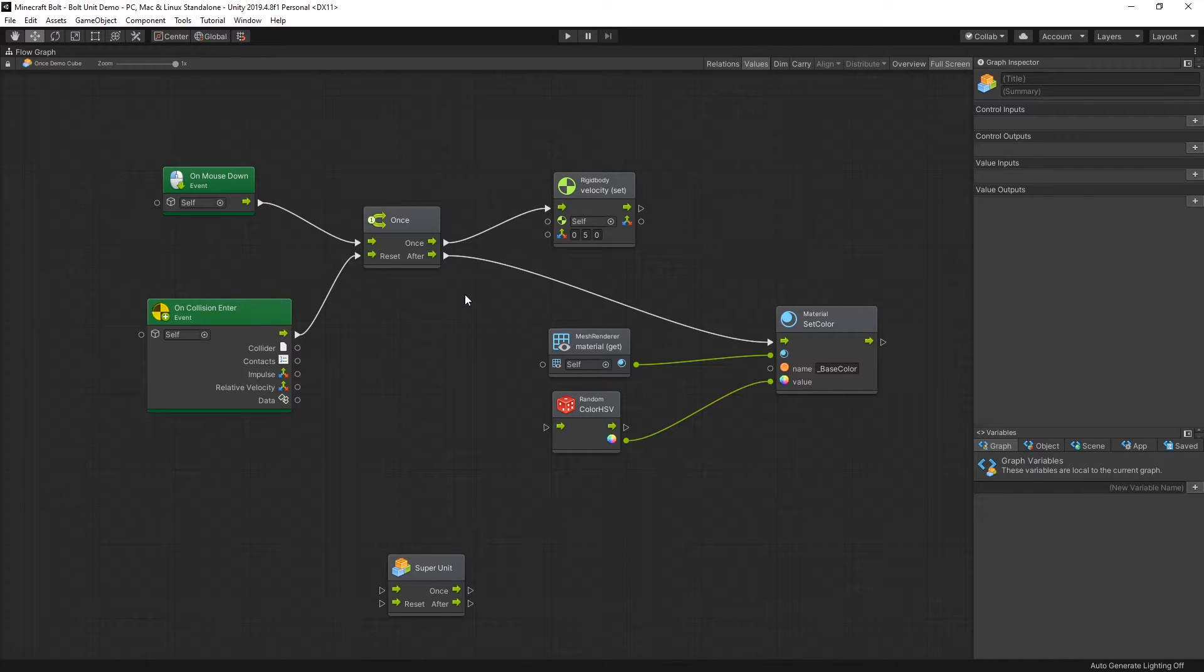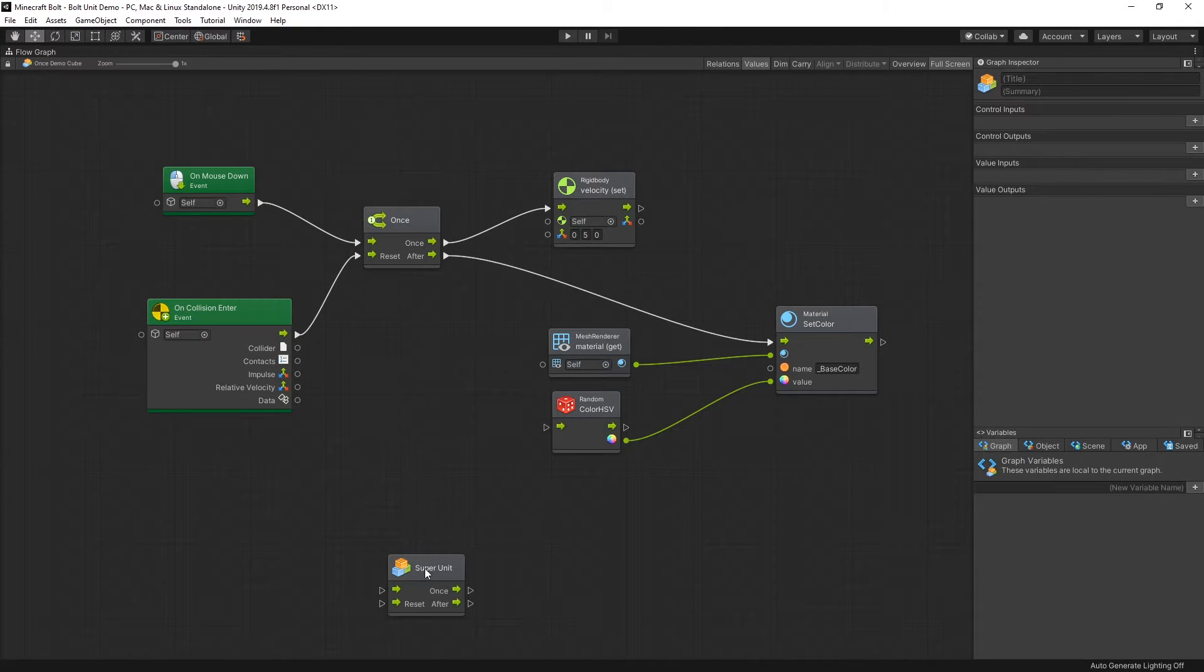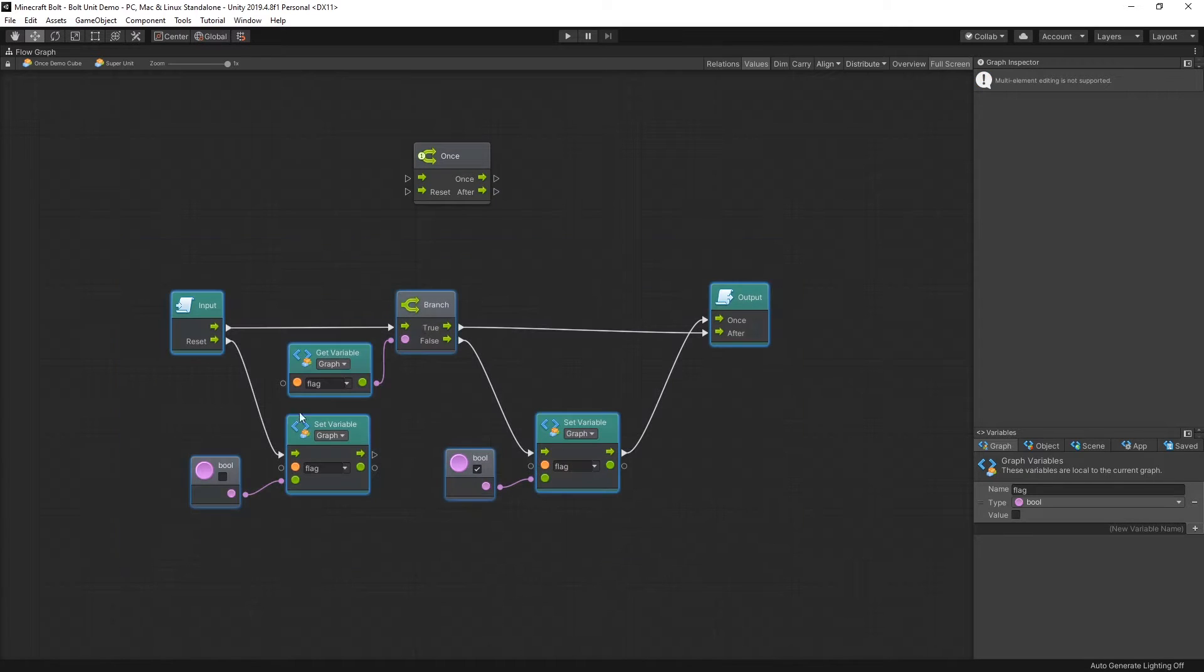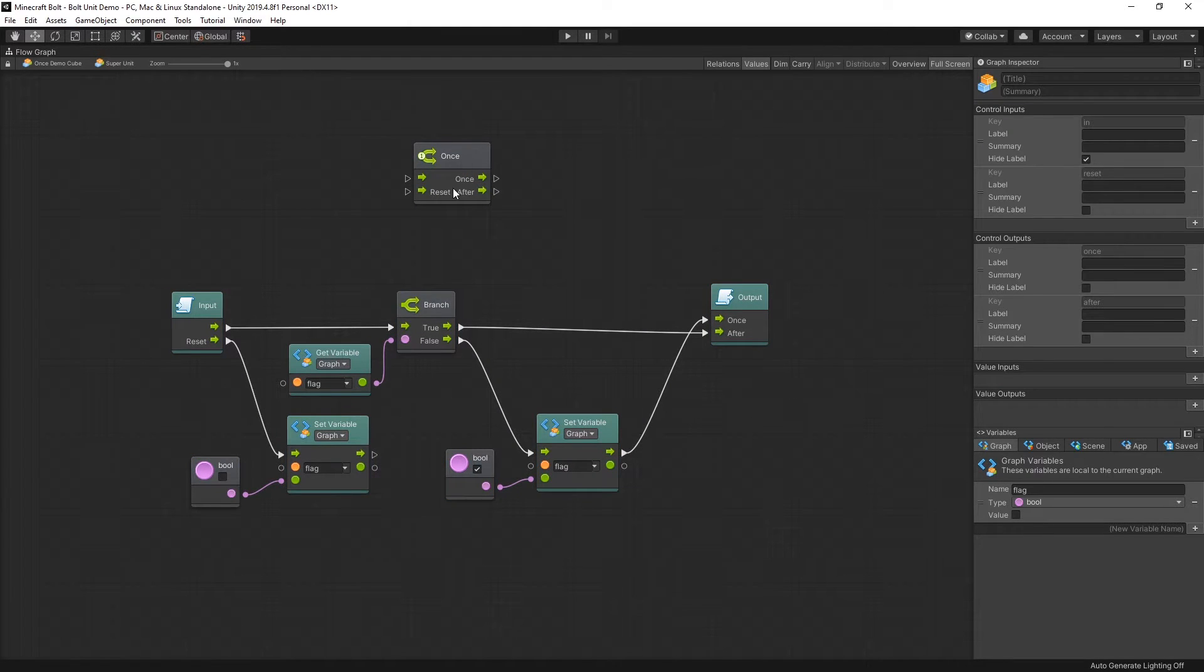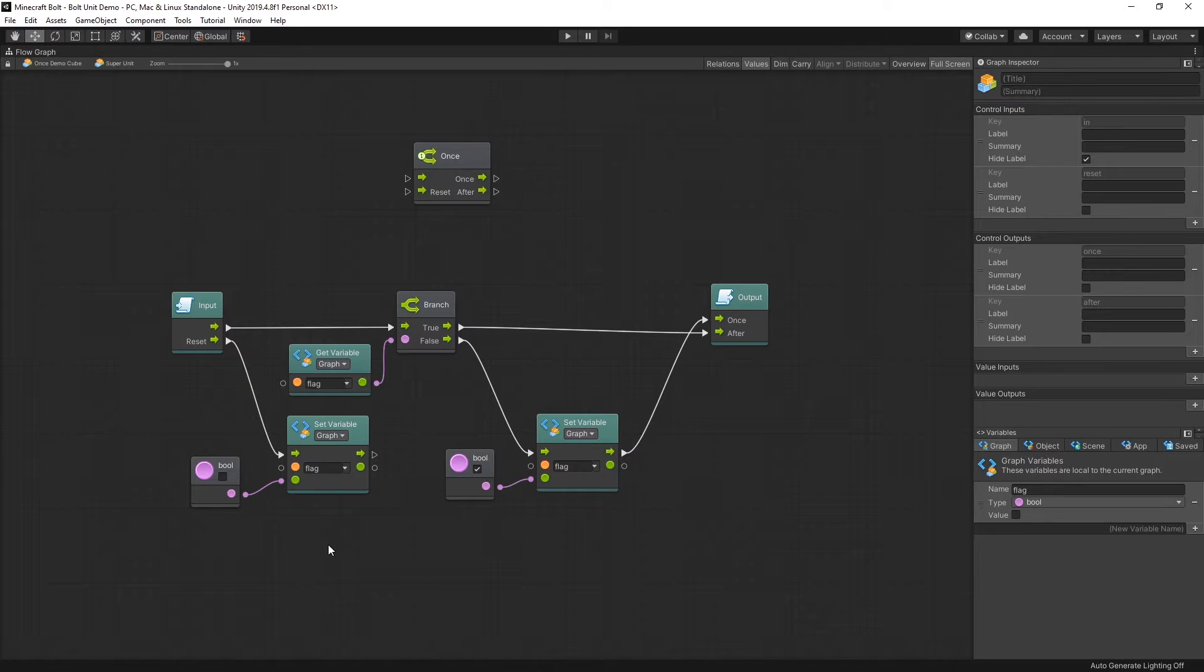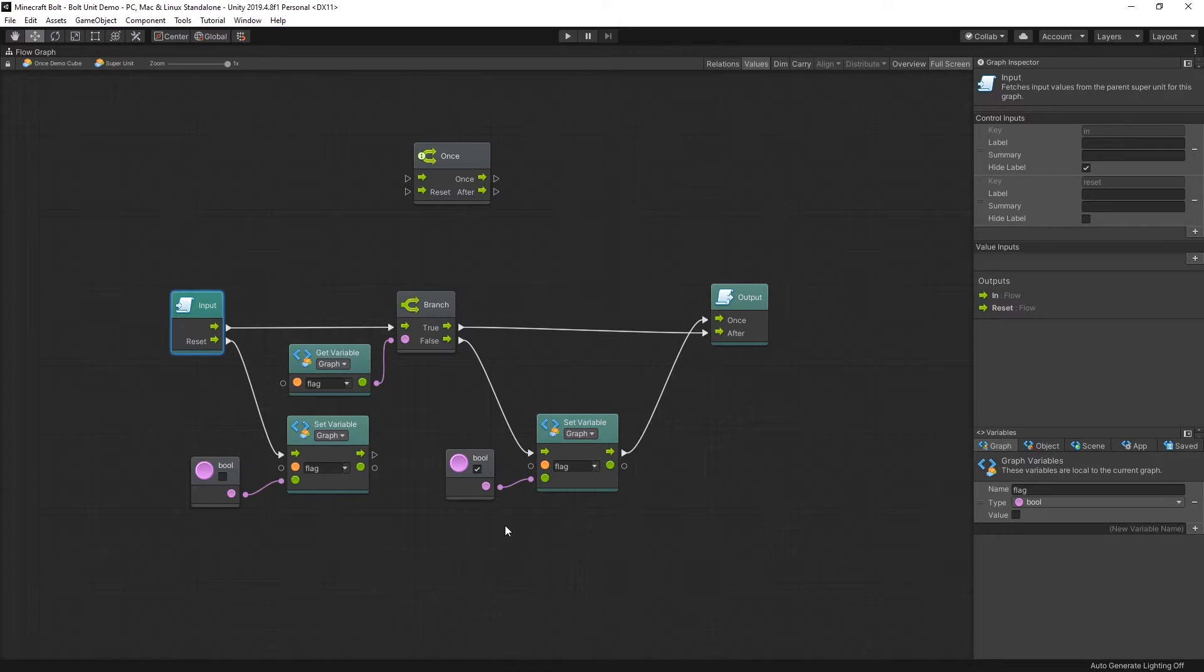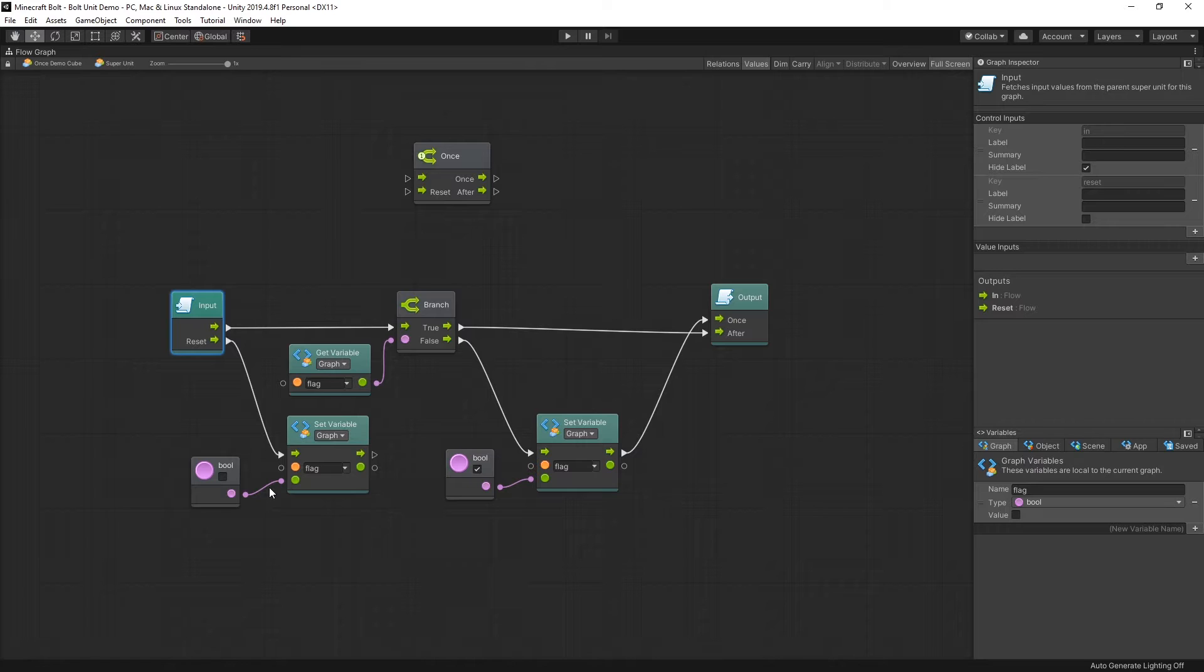And then right here in the middle I have once. For you to better understand how the once works, I recreated the once logic inside a super unit. So if we go inside here, this graph right here is the idea behind the once unit. We have the reset input and all it does is clear the flag. There's a variable inside the graph that I called flag, and that variable is used to remember the state of the graph. So that's how the reset works.